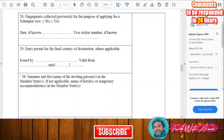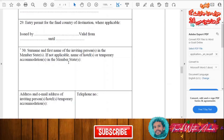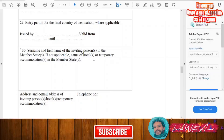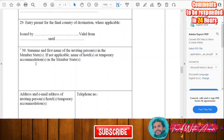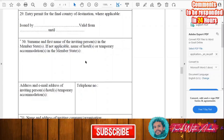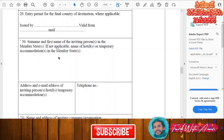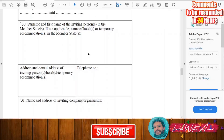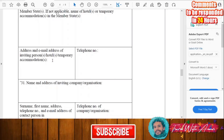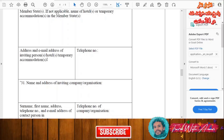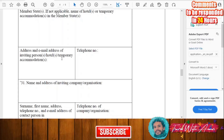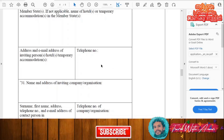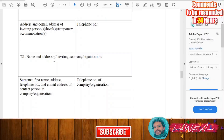For the entry permit for the final country of destination, if applicable, state who issued it and the validity dates. Write the surname and first name of your inviting person if you have one. If not, write the name of the hotel, hostel, or other accommodation establishment where you will be staying, along with its address and email address.